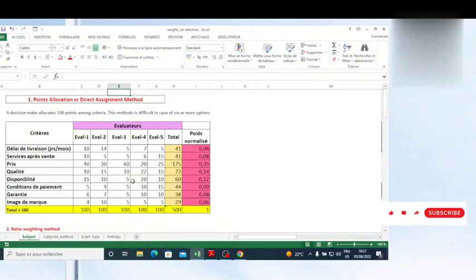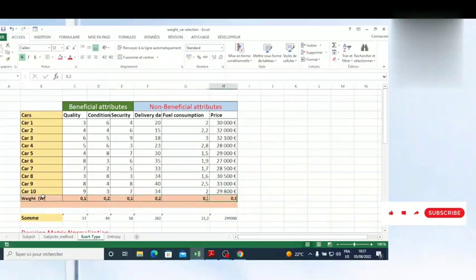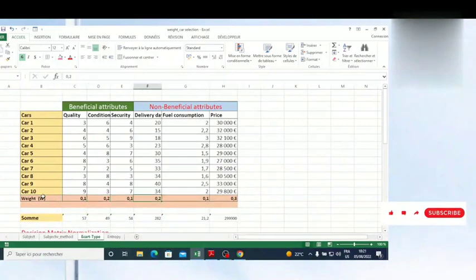In this video, I'm going to show you how you can weight criteria. If you remember in the previous videos, I presented a decision matrix, but the weights were given. The question you may have is: how were these weights calculated? Which method was used to calculate these weights? This is the kind of question I'm going to answer.